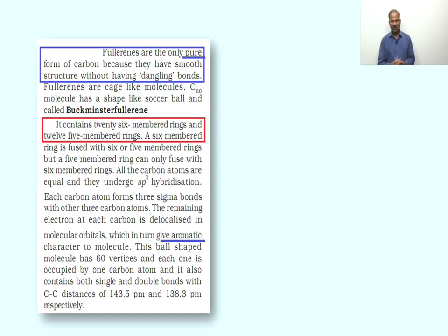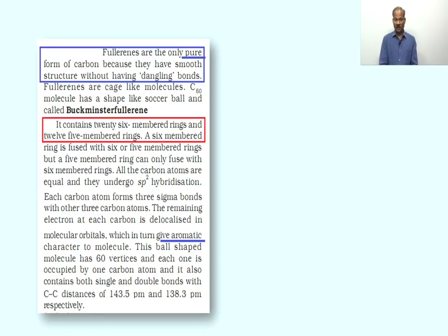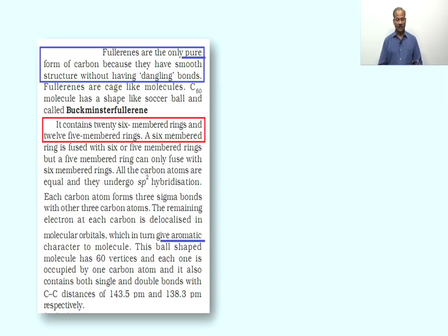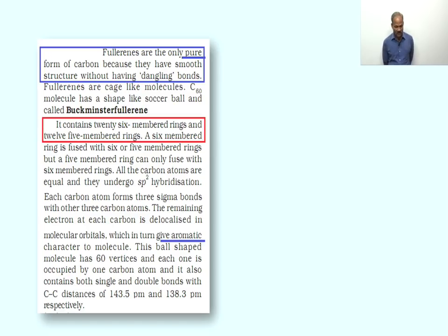Exploring the fullerene structure further: it contains 20 six-membered rings and 12 five-membered rings. Rings are fused such that a five-membered ring can only fuse with a six-membered ring. All carbon atoms in fullerene are equivalent and they undergo sp² hybridization. Each carbon atom forms three sigma bonds with three other carbon atoms. The remaining electron at each carbon is delocalized in molecular orbitals, giving aromatic character to the molecule. So fullerene is an aromatic molecule.